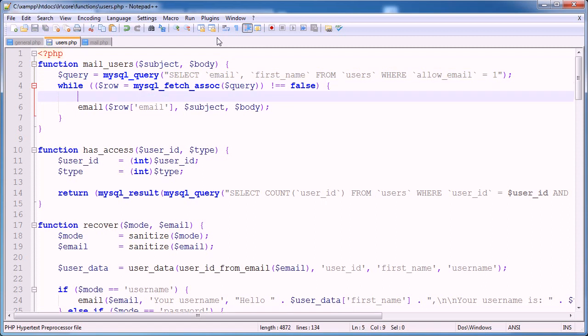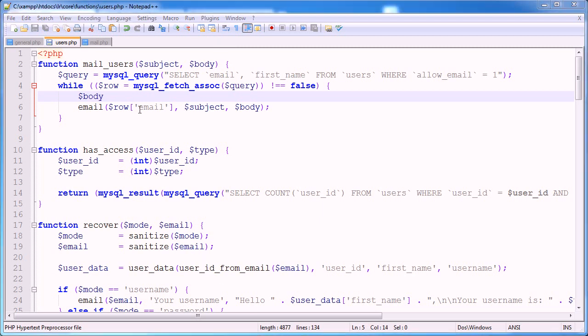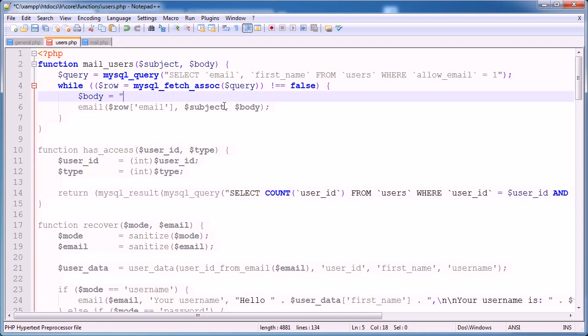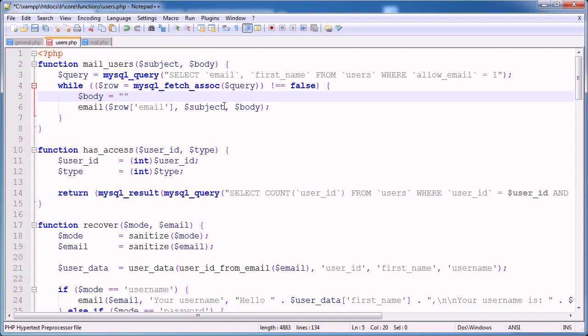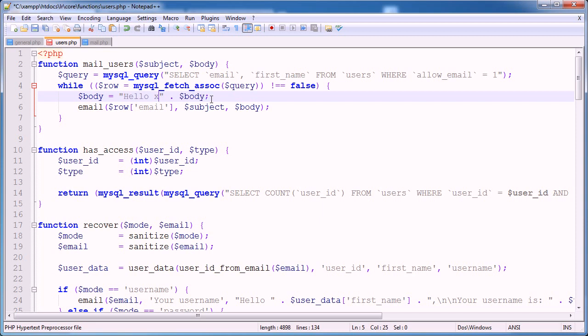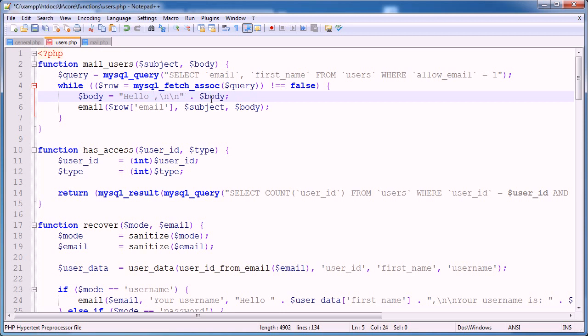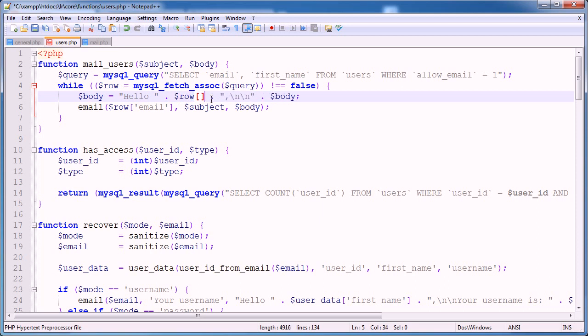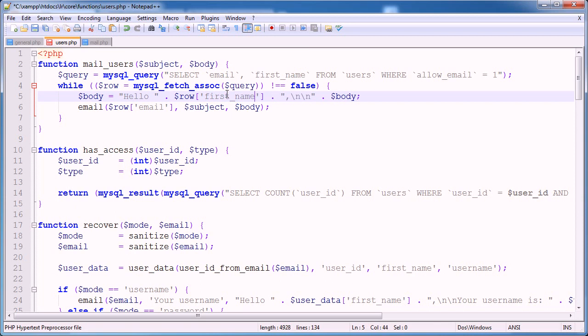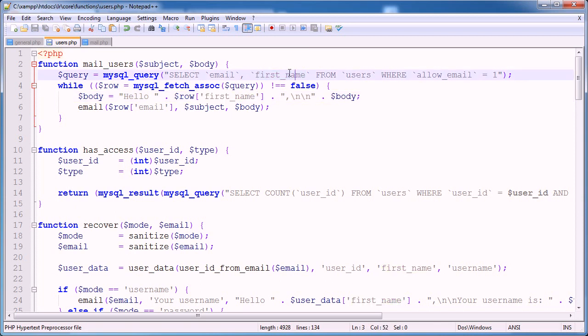So we want to say body is equal to something and then append on the body. So we're basically resetting this variable but we're adding something to the start of it. As I said, it's hello, x, a comma and then two new lines and then we start the body. So here in x, we're going to escape out of PHP and we're going to pass through row. And again, same as we did with email, first name. And first name corresponds to the first name that we're selecting from the database.